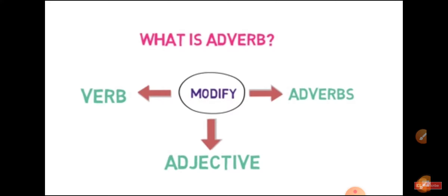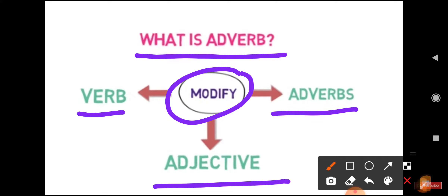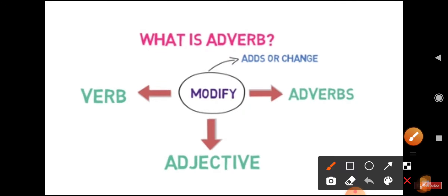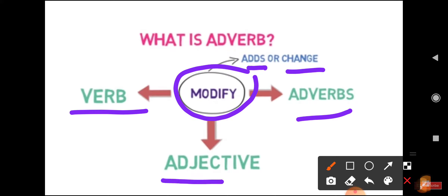So children, what is meant by adverb? In simple words, adverb is a word that modifies a verb, adverbs, and adjectives in any sentence. Modify means it adds or changes the meaning of a word.